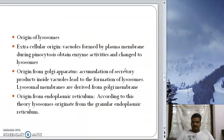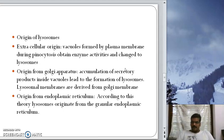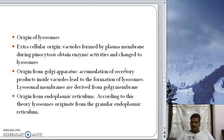Regarding the origin of lysosomes: first, vacuoles formed by the plasma membrane during pinocytosis gain enzyme activity and change into lysosomes. Second, Golgi bodies produce vacuoles, and when secretory products like enzymes accumulate in them, they become lysosomes — so lysosomal membranes are formed from the Golgi apparatus. Third, granular or rough endoplasmic reticulum is also capable of producing vesicles that form lysosomes.